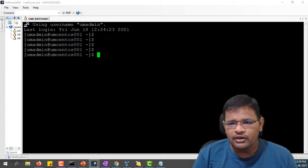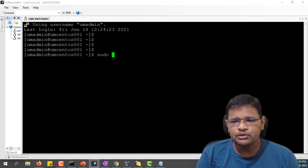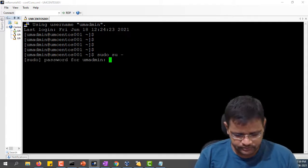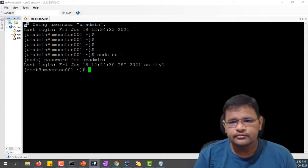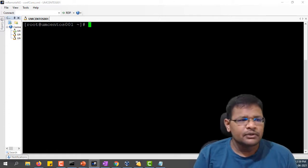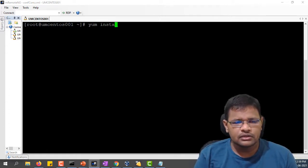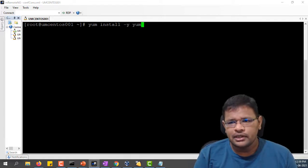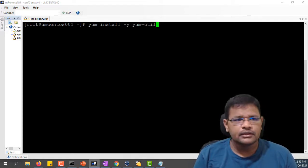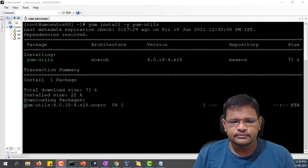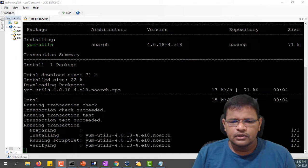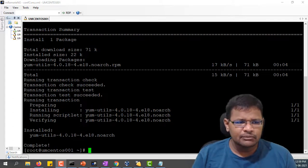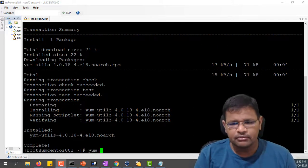I'm on a user account, let me sudo to root. I'm an admin now. Let me run the first command: yum install yum utils. Installation is going on and it's completed.